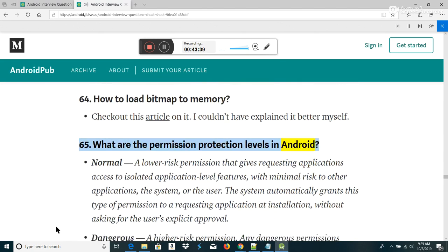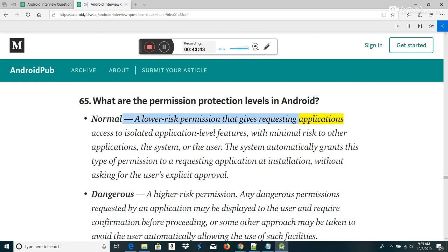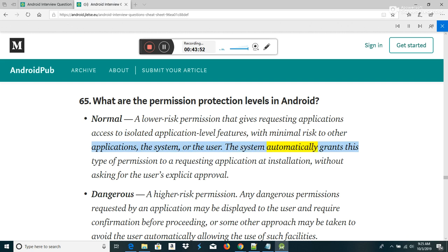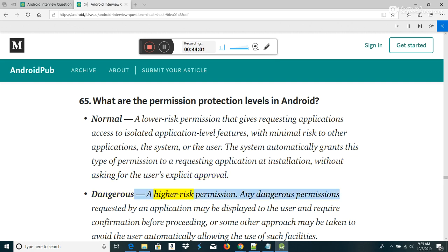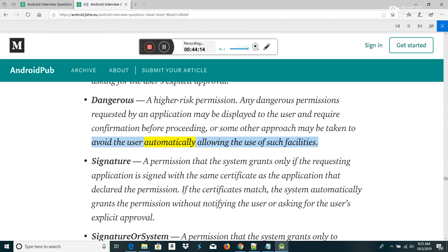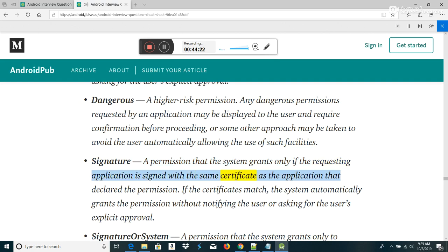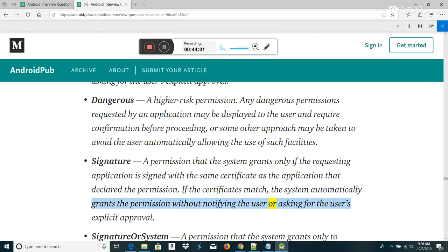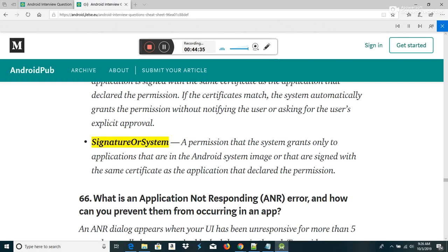What are the permission protection levels in Android? Normal — a lower risk permission giving access to isolated application-level features; the system automatically grants this at installation without asking for user approval. Dangerous — a higher risk permission; any dangerous permissions requested may be displayed to the user and require confirmation. Signature — a permission the system grants only if the requesting application is signed with the same certificate as the application that declared the permission; granted automatically without notifying the user.